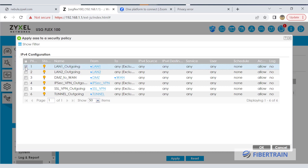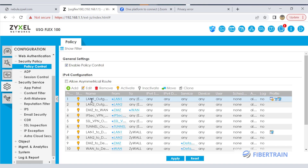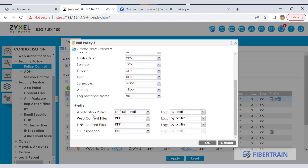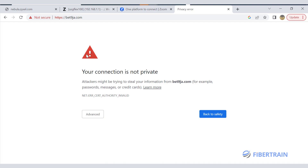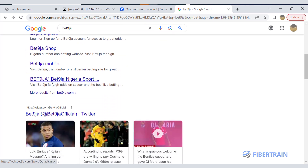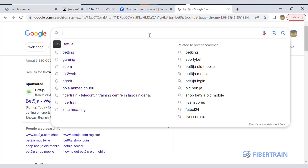Once saved, go to Policy Control under Security Policy, select the LAN-to-WAN outgoing policy, and edit it. Previously we attached the application patrol that blocked the Zoom web app. Under SSL inspection, attach the newly created SSL inspection policy and click OK. The browser may still show a certificate warning because it doesn't yet recognize the self-signed certificate generated by the Zyxel firewall — unless you download and install that certificate on your PC. Regardless, the gambling website is not loading because it is blocked. Testing another gambling website should also result in a block — we already tested betninger.com.